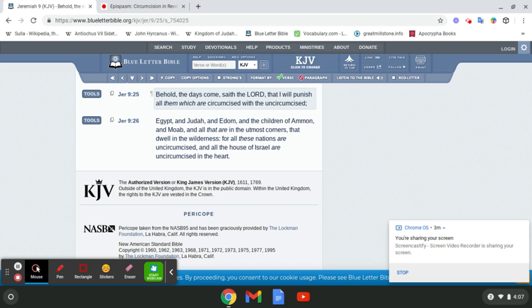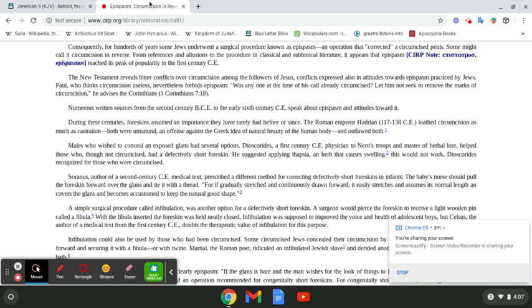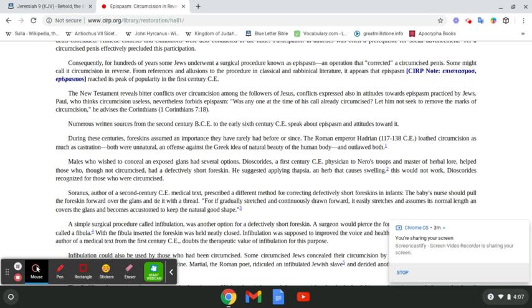You done became so uncircumcised and unclean in your hearts that you would undergo a surgical procedure known as epispasm, which is to put the foreskin back on your stuff, man.